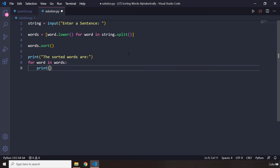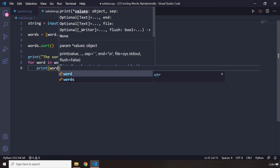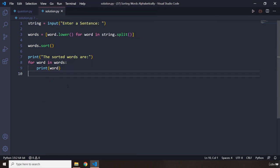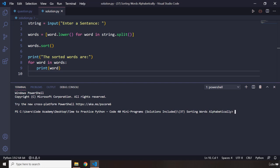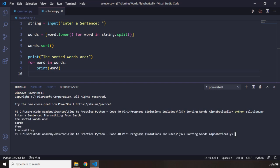Let's run this program and I'm going to say transmitting—trans, okay, transmitting from earth. And there you go, it says the sorted words are earth, from, and transmitting.